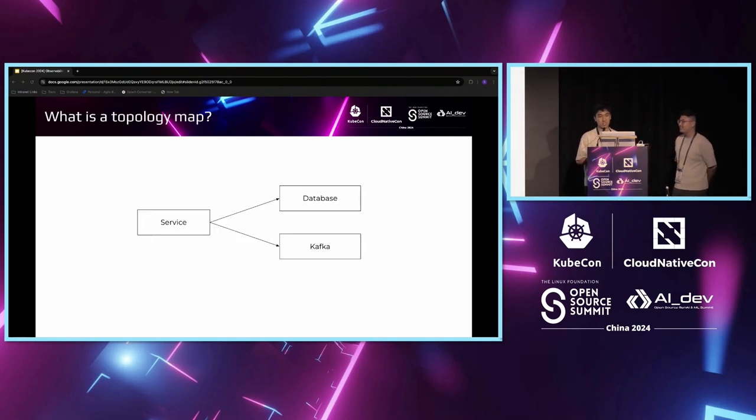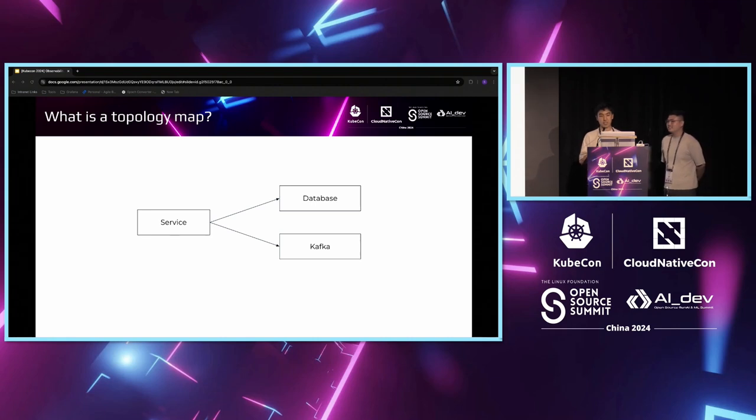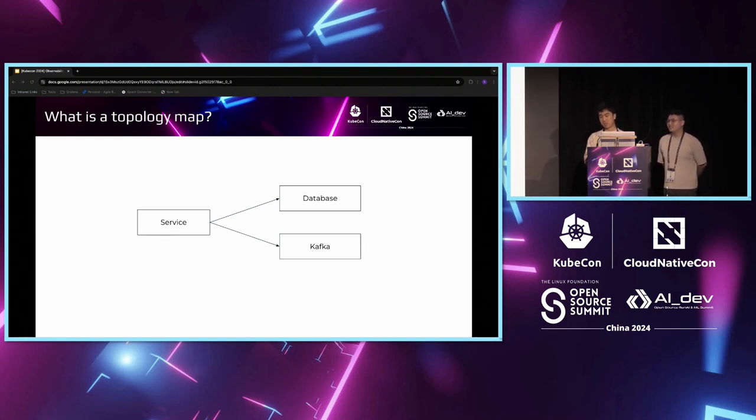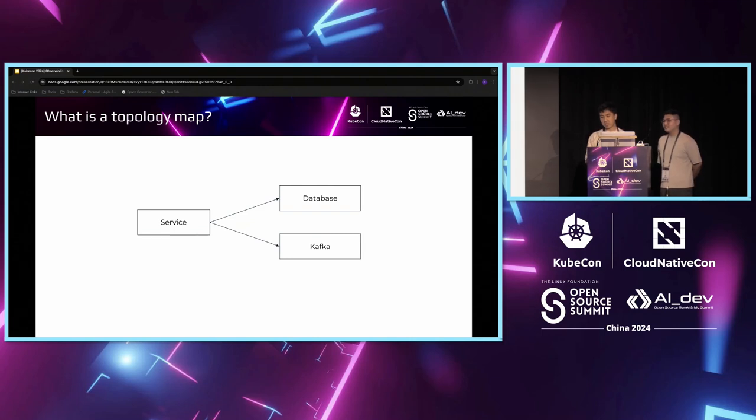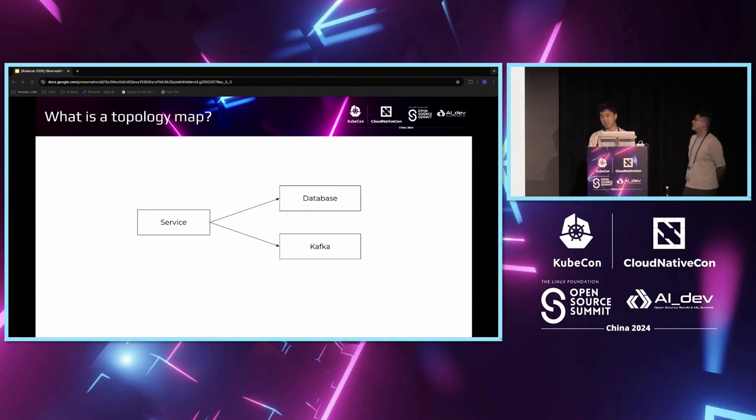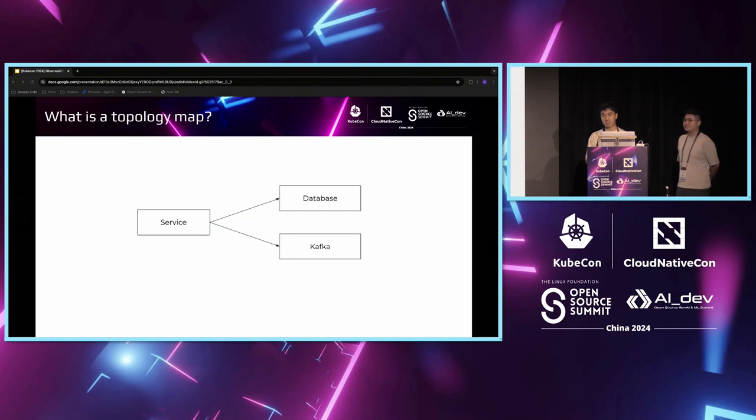As we have seen earlier, a topology map in our definition is a graphical representation of a service that makes requests to a database middleware, like databases, cache, Kafka, or ES.